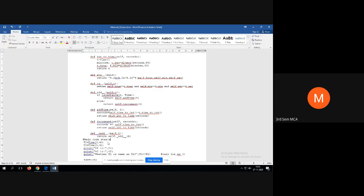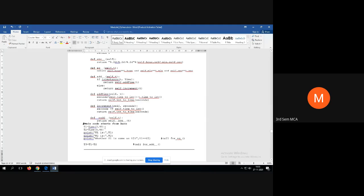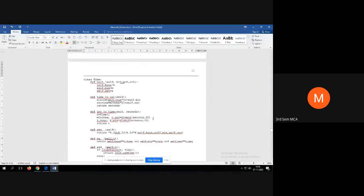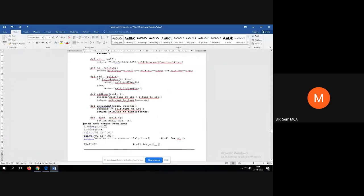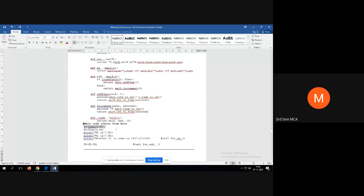The main code starts here. Now I'll ask you questions — you should tell me which method will be called when each statement executes and why. The first statement creates one Time object named t1. Tell me which method will be called.